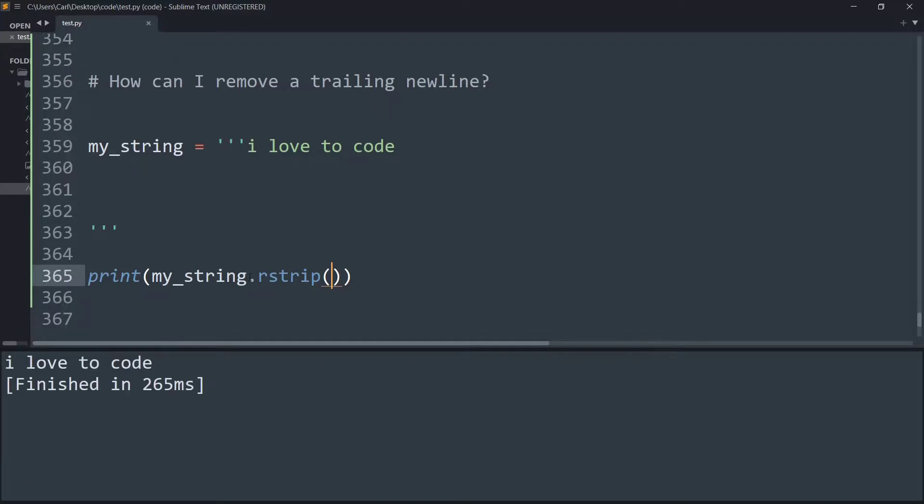That's it. If you run the code, as you can see, now the trailing spaces have been eliminated from the string.